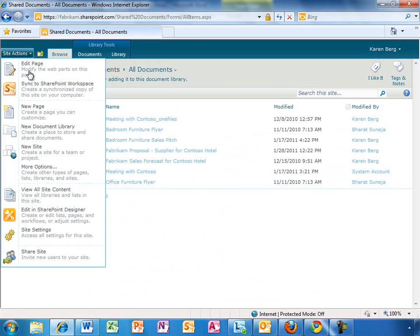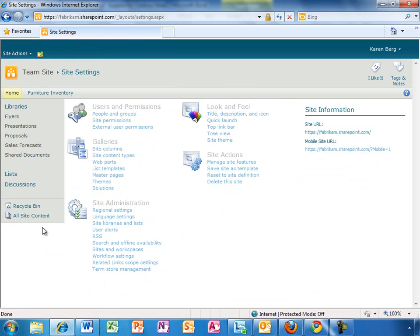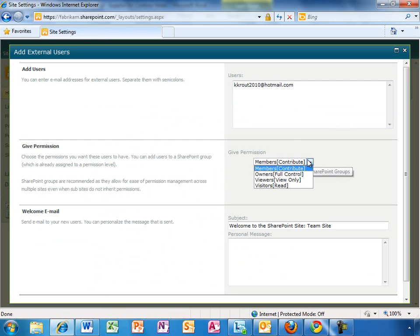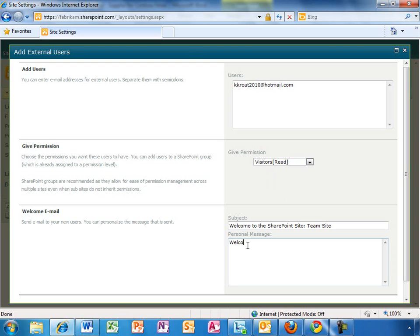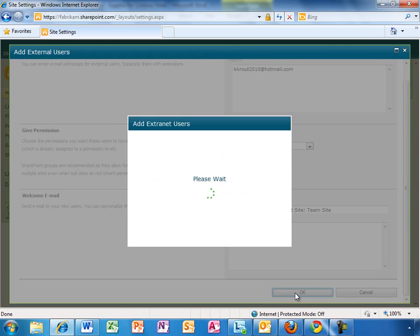And with Office 365 it's easy to share documents, even with people outside the organization. Karen is going to send this link to the external copy editor we've hired to spruce up the proposal document.